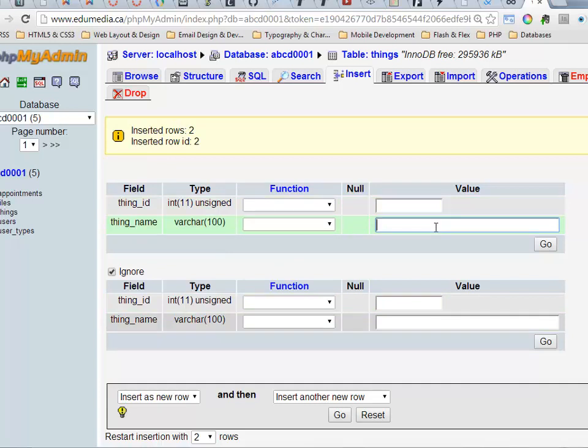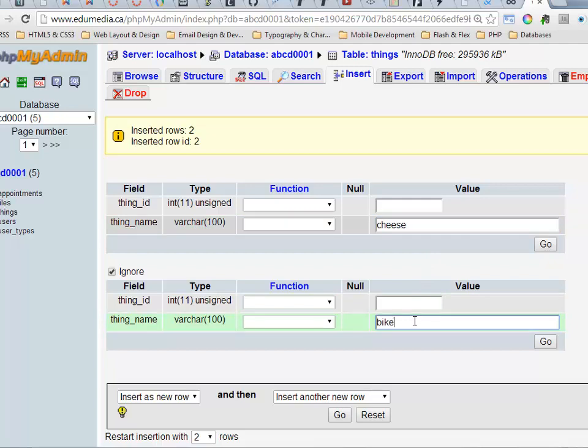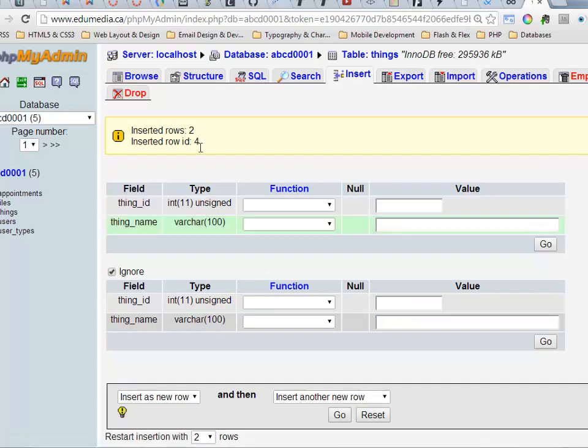So I could add in a couple more things. Let's say I want to put in some cheese and a bike. Click go again. There we are. Inserted two IDs.